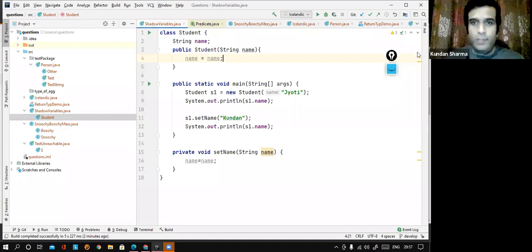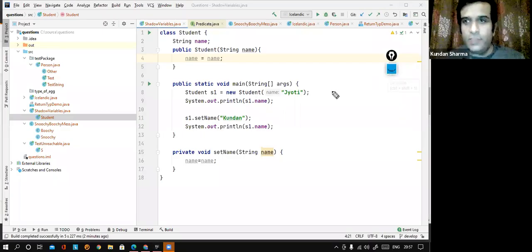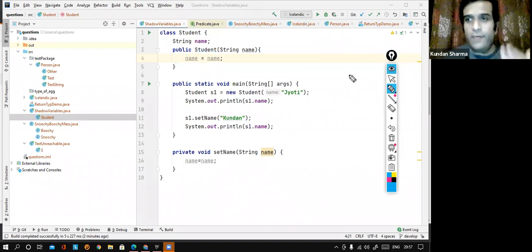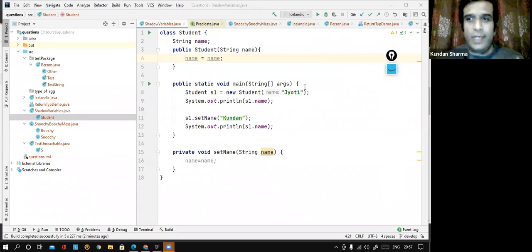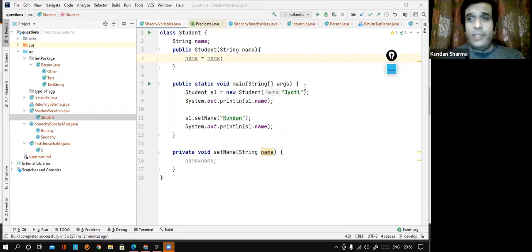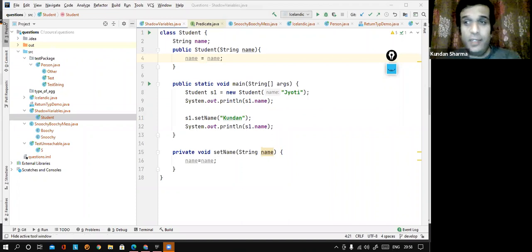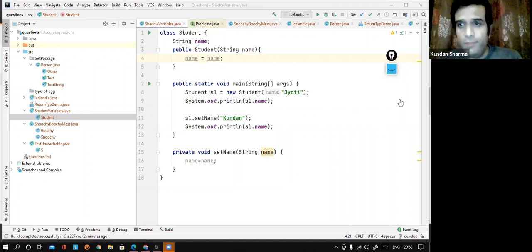Hi, good evening. So I just wanted to highlight, although I have covered this in many of my videos, the agenda of today's meeting is I'm just trying to highlight one small trivial concept which is called shadowing of variables. So first of all, let us understand the code that I have written.